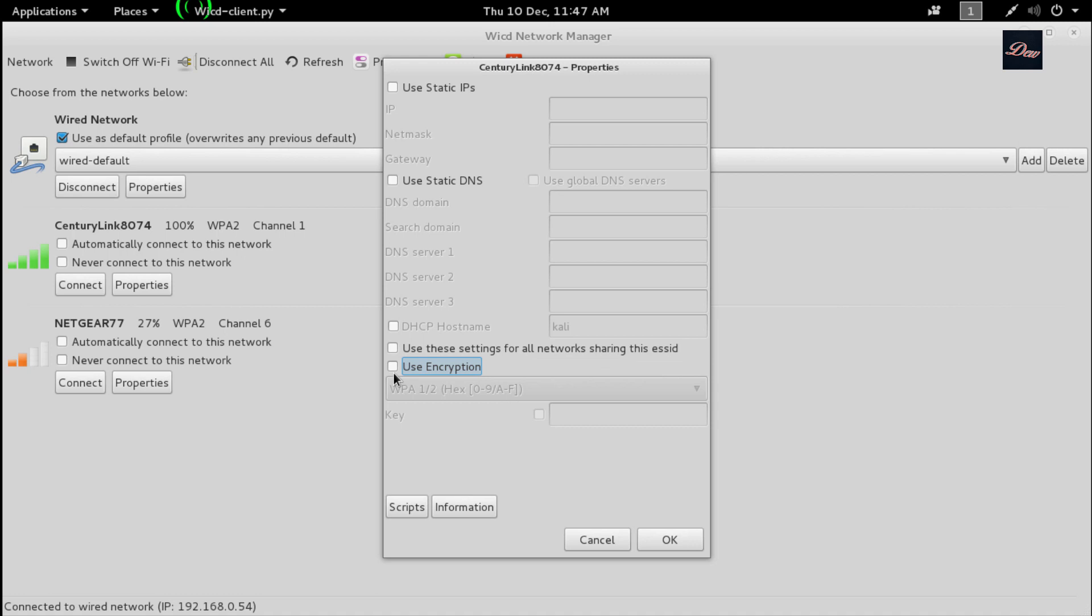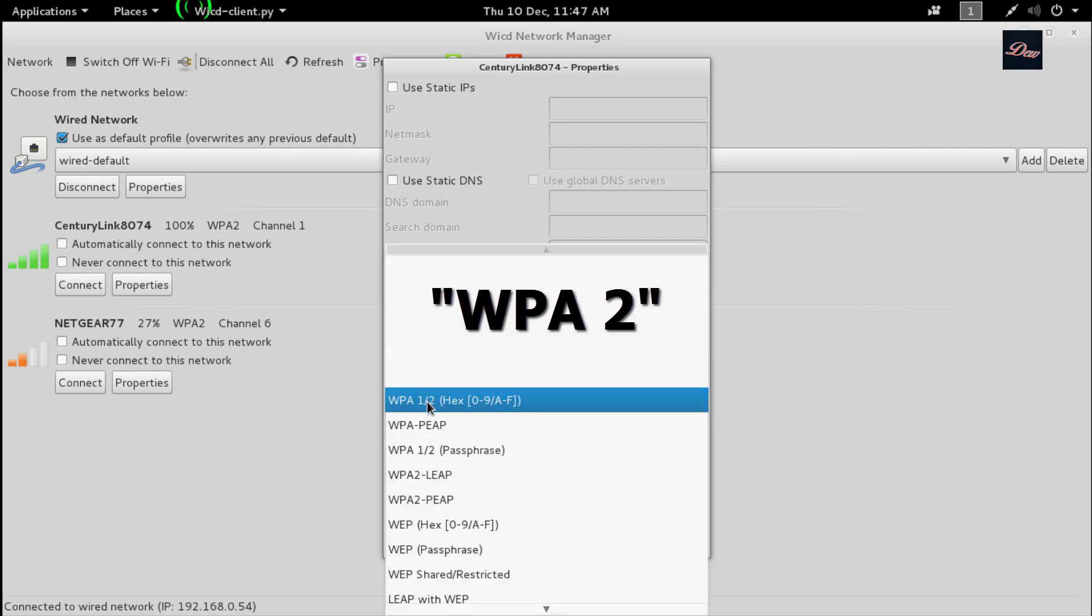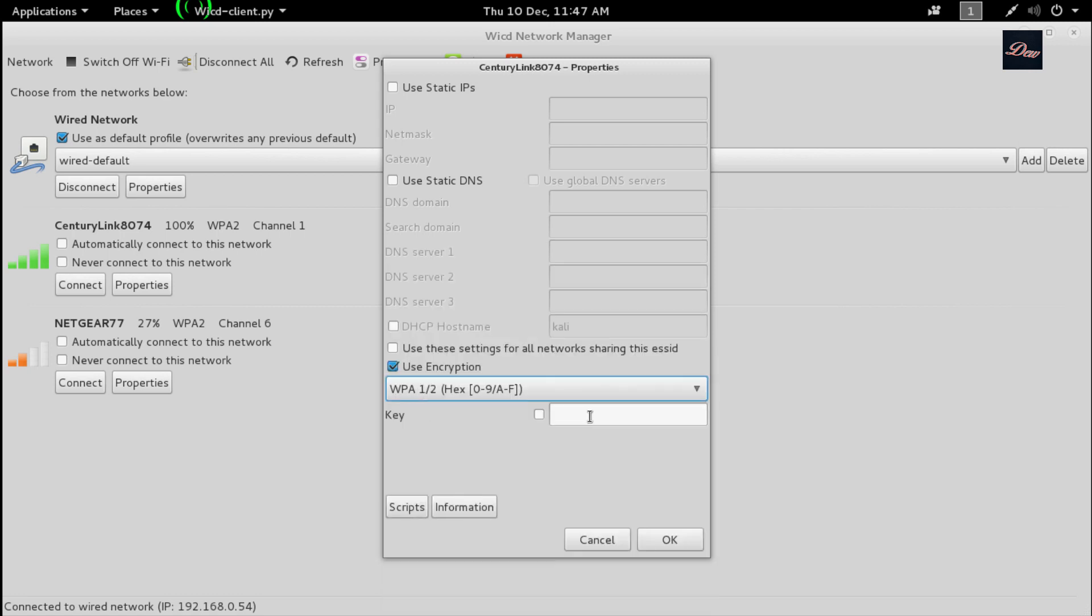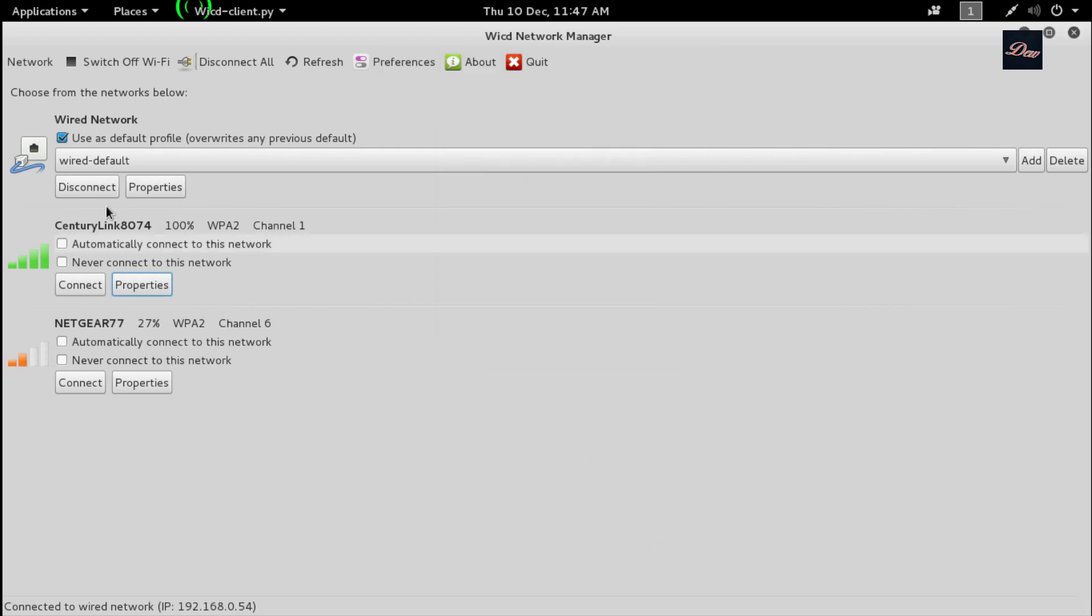Check use encryption and find what your network has. Mine is WPA. For the key, just type in your password, click OK, and click connect.